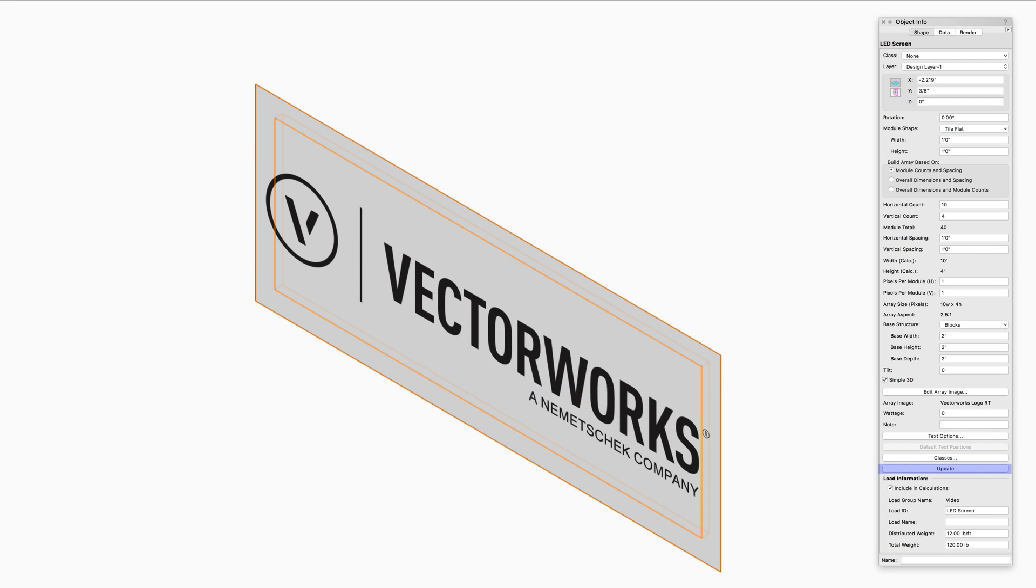The Update button is normally not required. However, in the case that you are not seeing a parameter update or if you adjust the Classes, clicking the Update button will cause the LED screen to update to display the current settings.